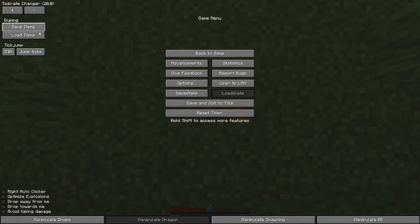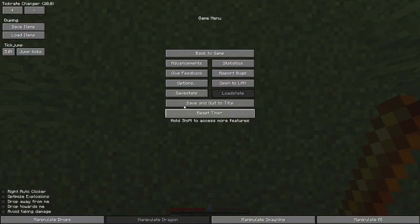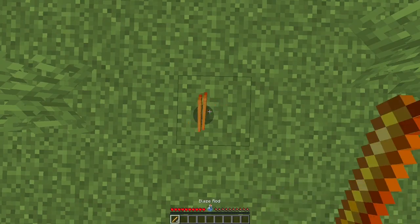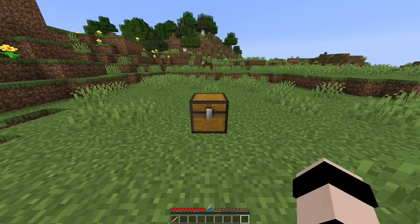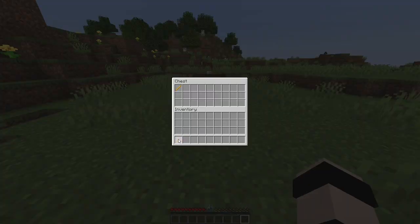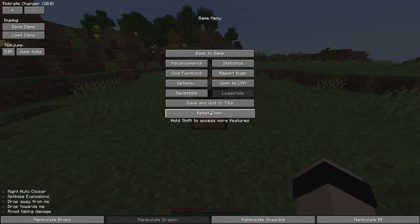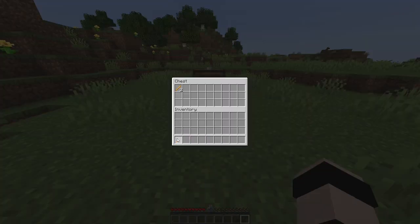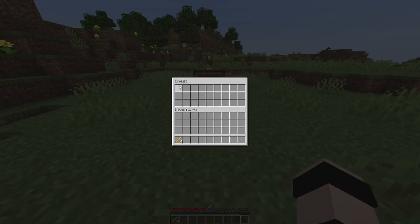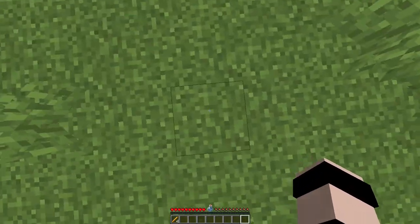You can repeat that: save items, drop, load items, pick up. This can also be done even faster with a chest. You press save items, put the blaze rod in the chest, press load items, and then take it back out of the chest. It's very similar to duping by throwing items on the ground, except this time they go into the chest, and it's even faster because you don't have to wait for it to pick up off the ground.